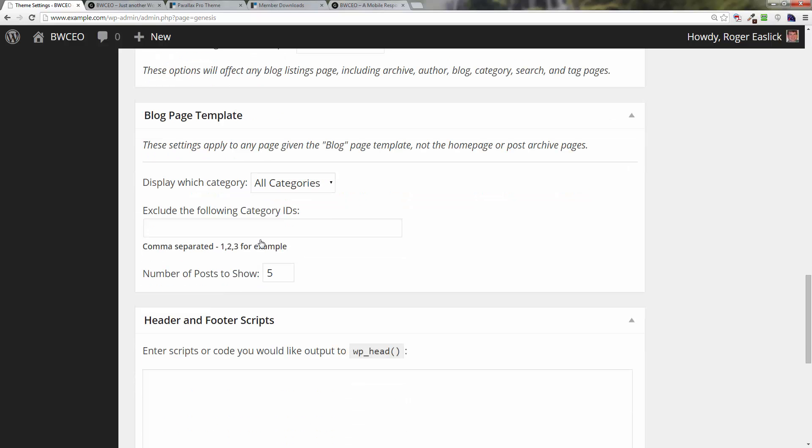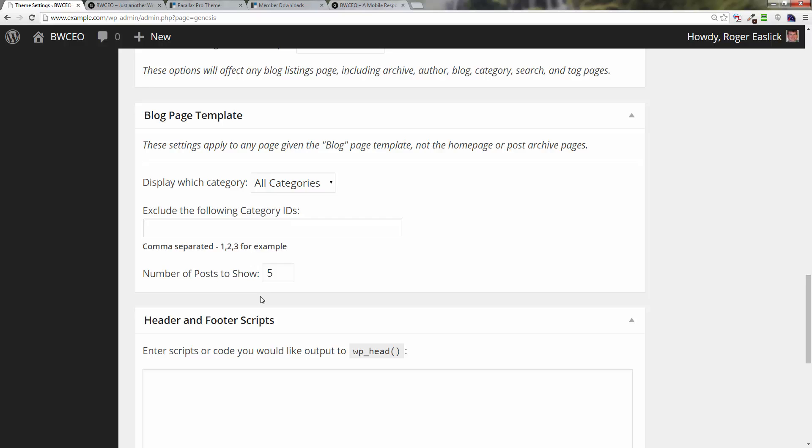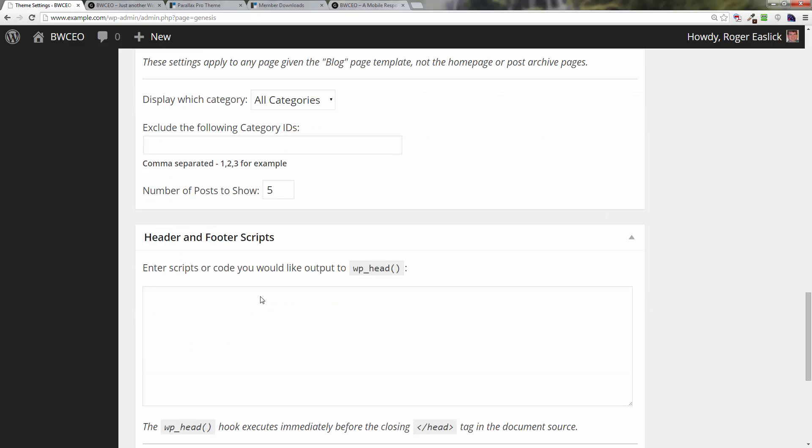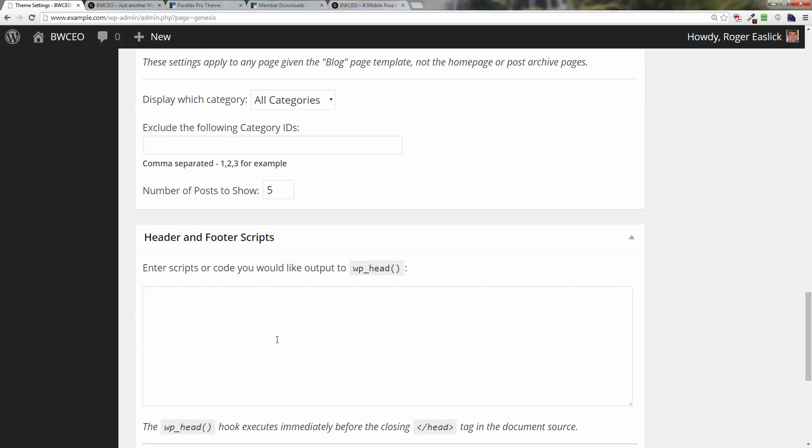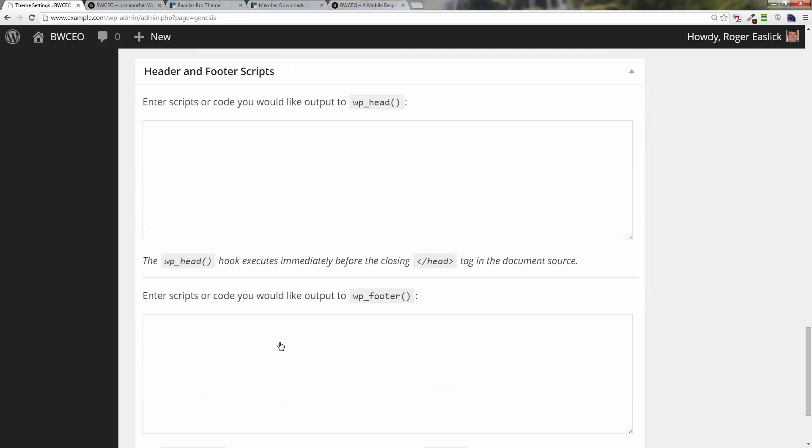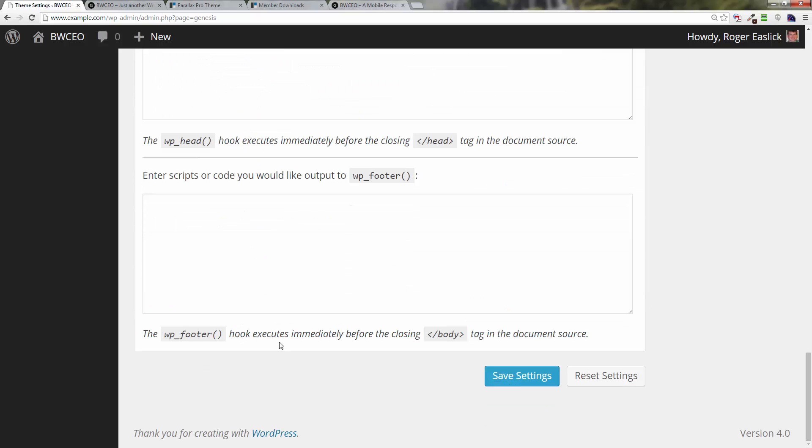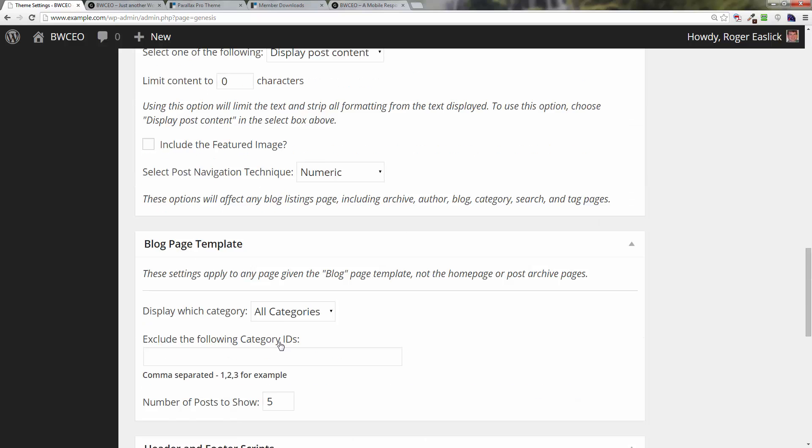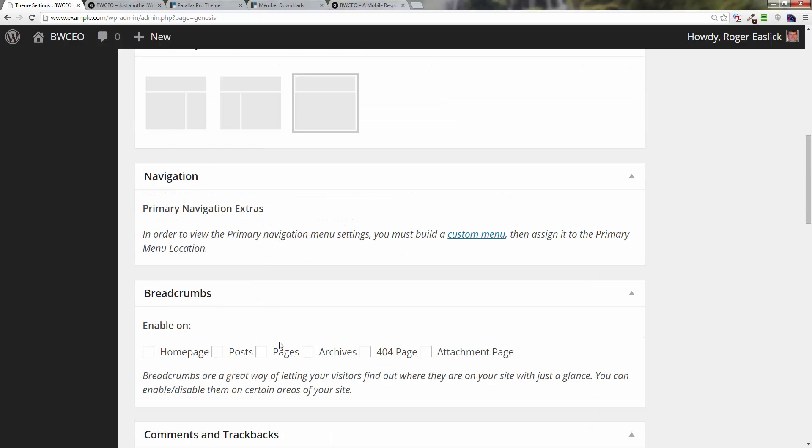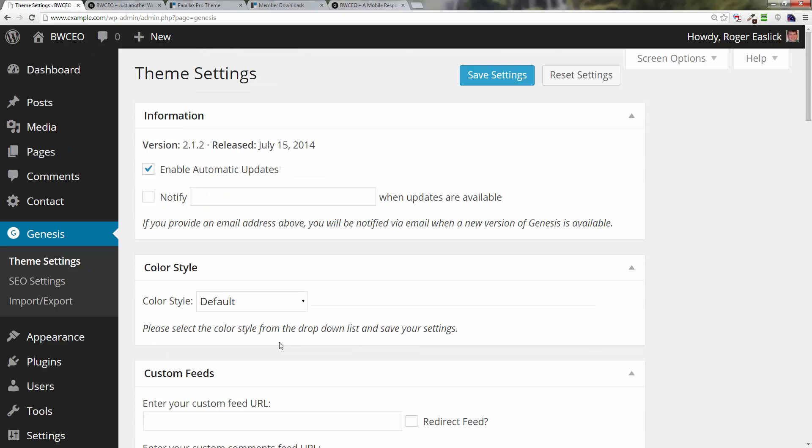You can put in header scripts and we will come back to this actually a little bit later on. But those are the theme settings. So again, make sure that they show up like they do on the setup. Otherwise just click on reset and save settings and you'll be good to go. This is Roger Eastlick, Business Website CEO.com, hope you enjoyed the video.